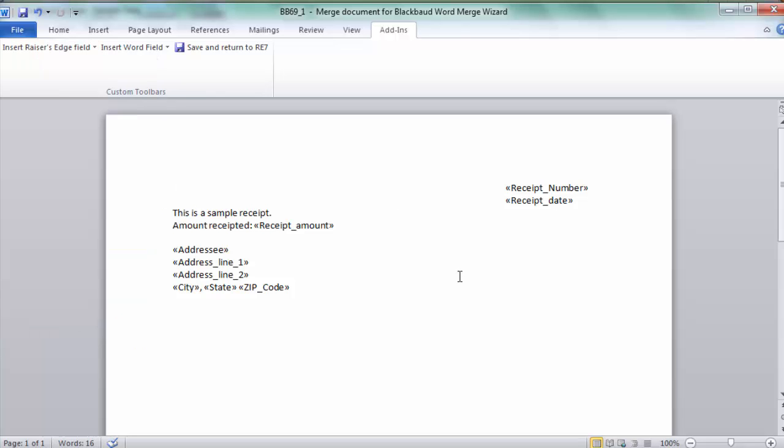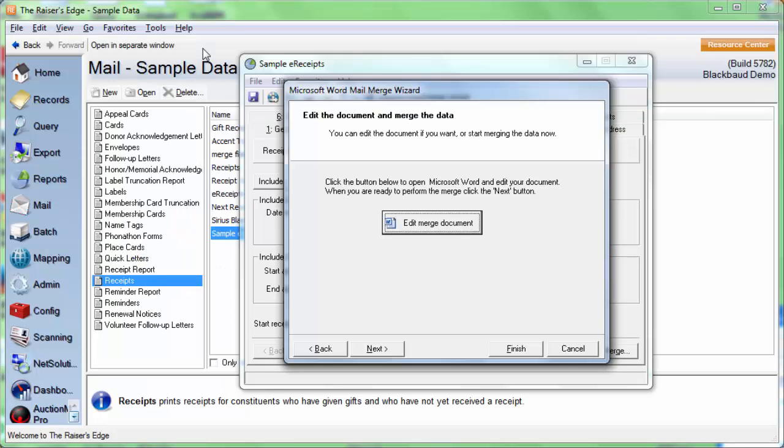Once we have the template set up the way we need to, we'll click Save and Return to RE7. Make sure we use the Save and Return to RE7 rather than File, Save, and Close, because sometimes that won't actually save the changes that we make. So always go to the Add-ins tab, Save and Return to RE7.